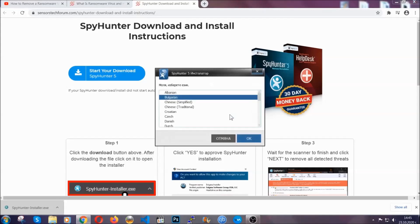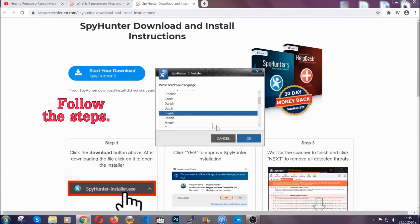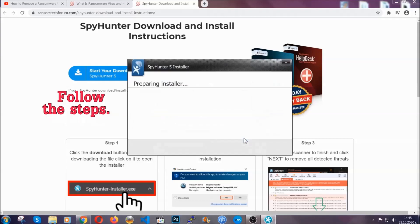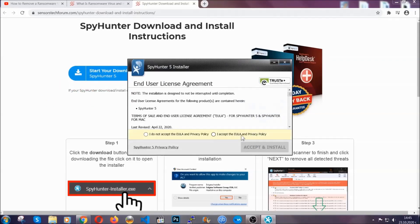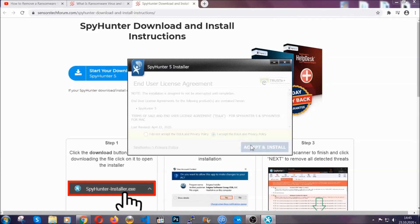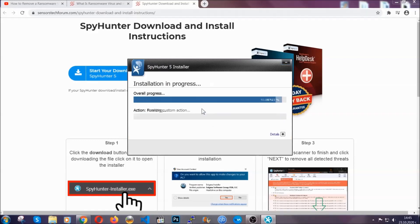It's going to take you through a language choice and a couple of simple steps that you're going to have to follow. Simply agree with the terms, accept and install and installation should take one or two minutes depending on your computer.